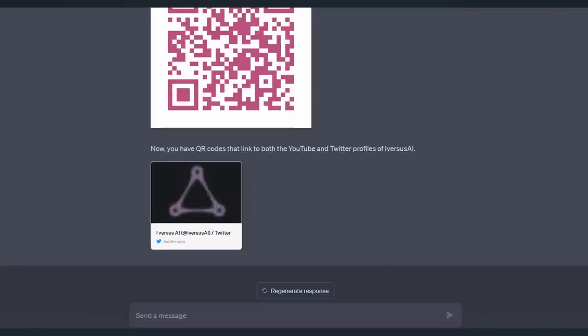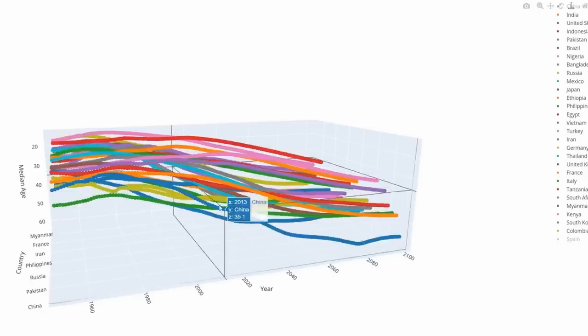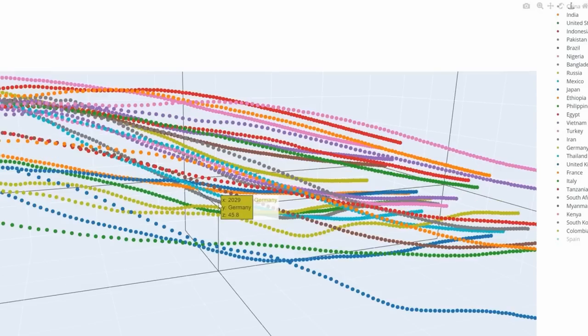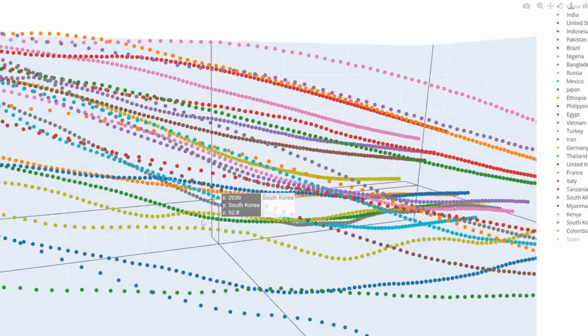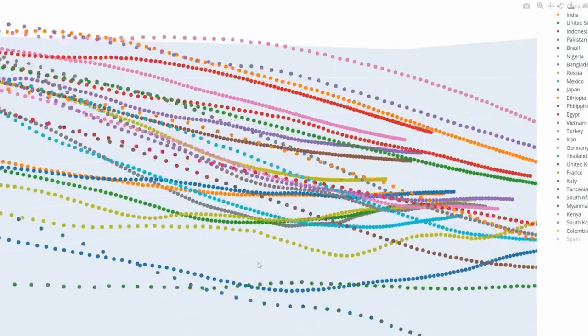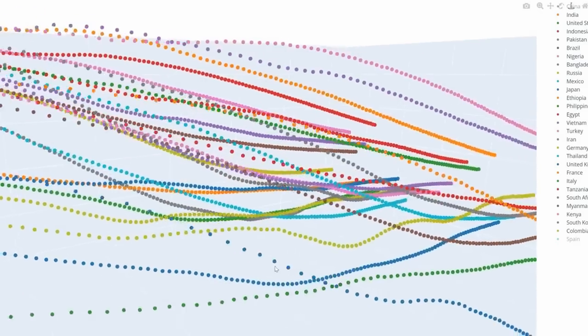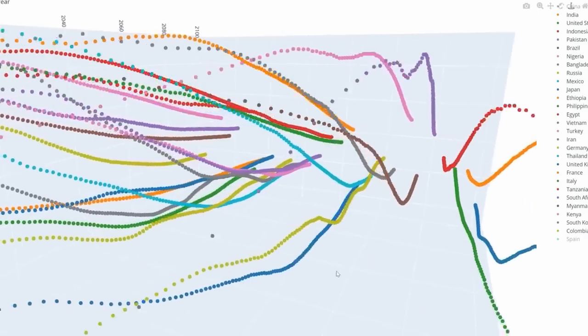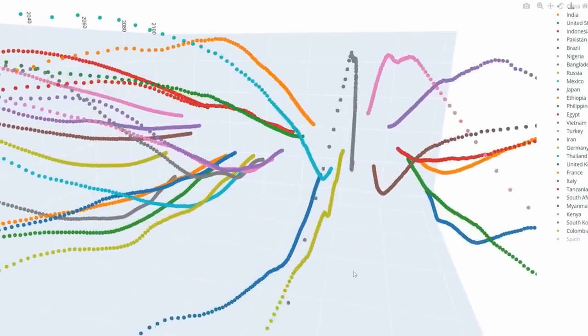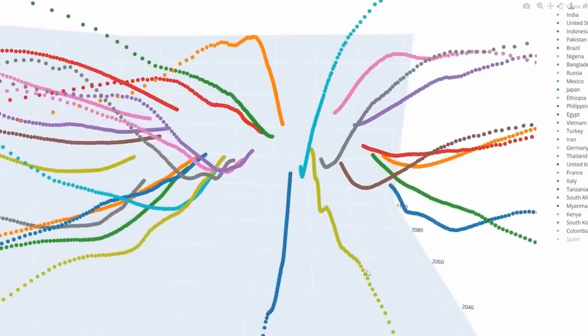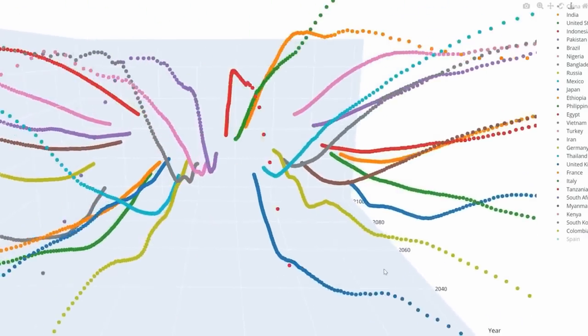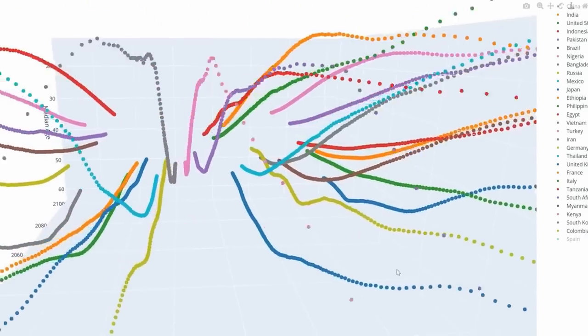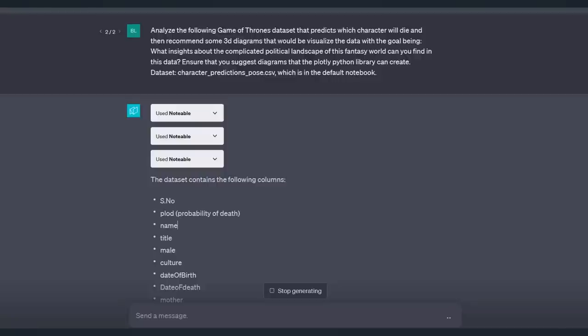Next up, 3D data visualization. And look, just for fun, I'm going to go into the data. Look at this. I'm traveling into the data. This is so wild. I don't know how helpful it is, but I think that's just beautiful and crazy.